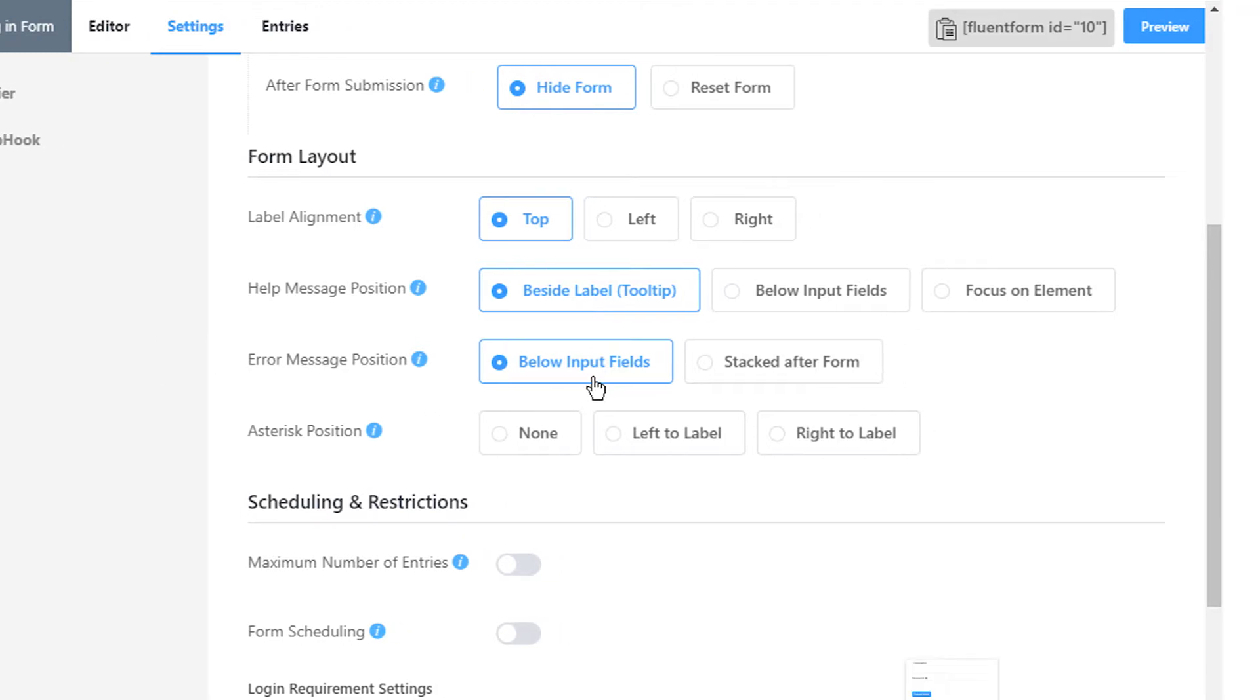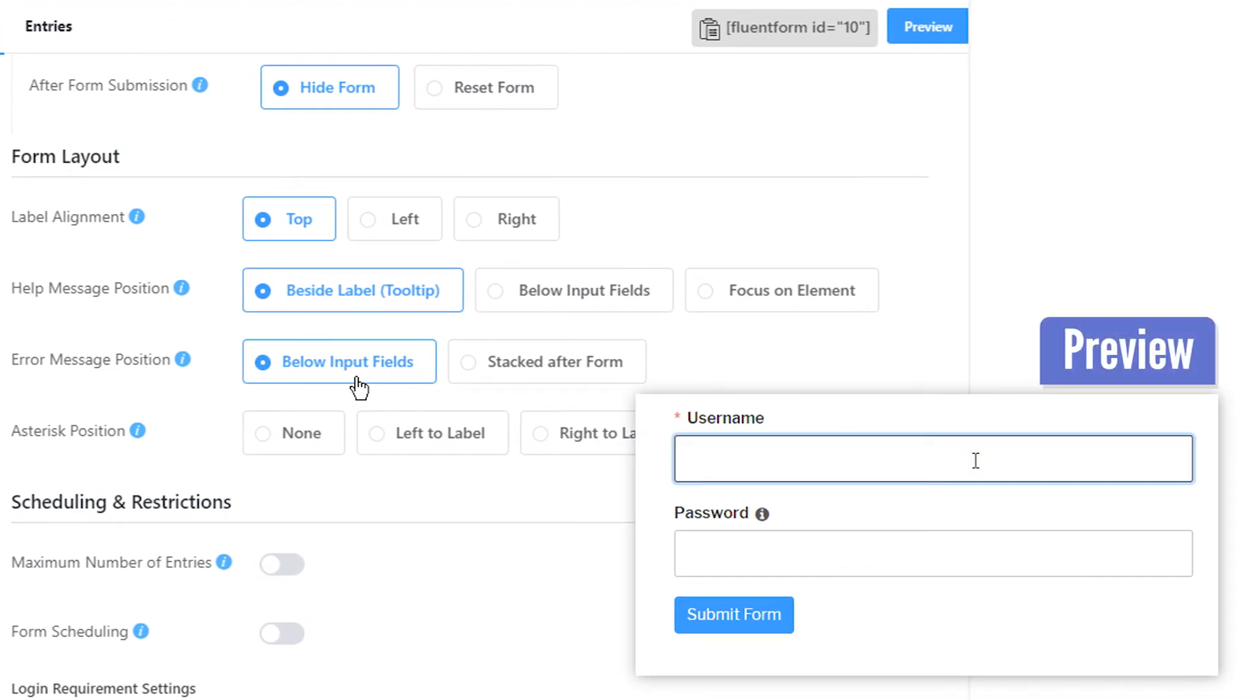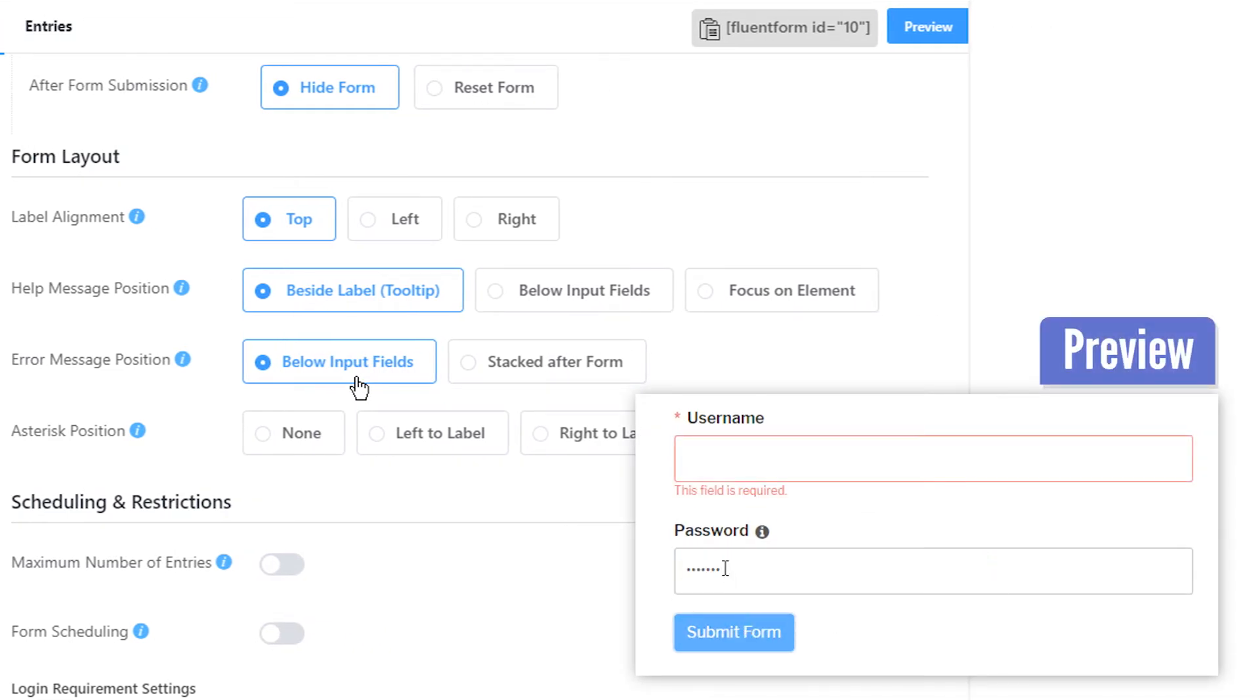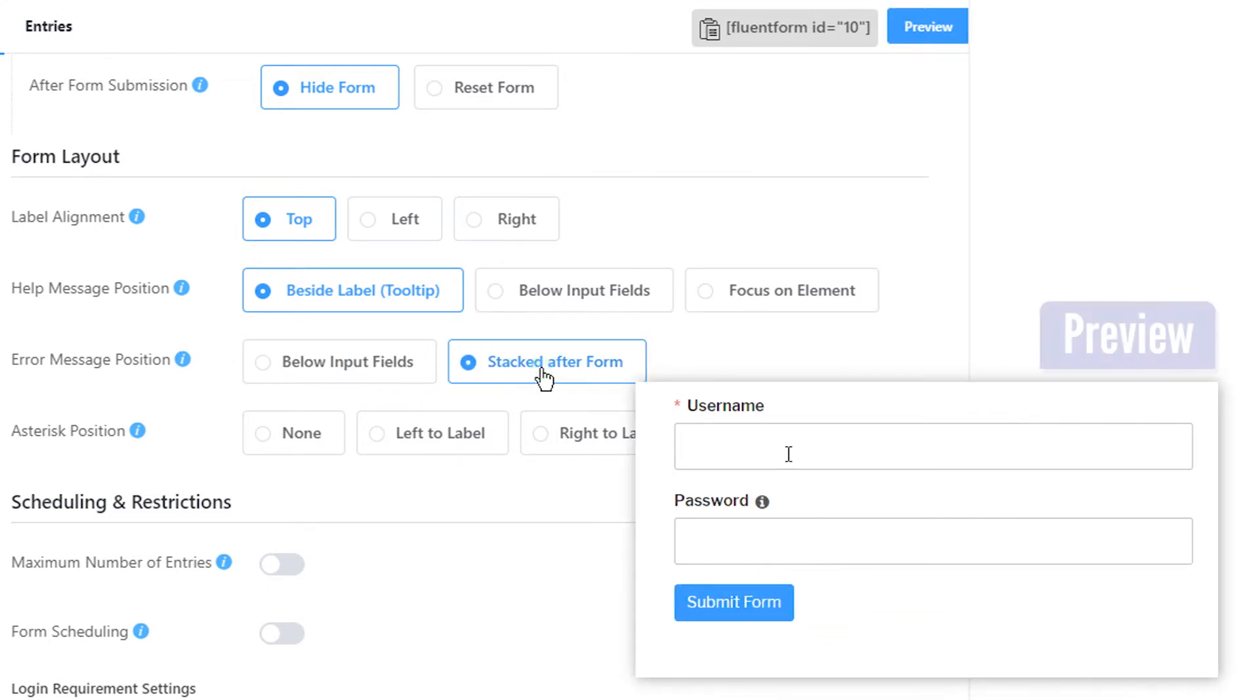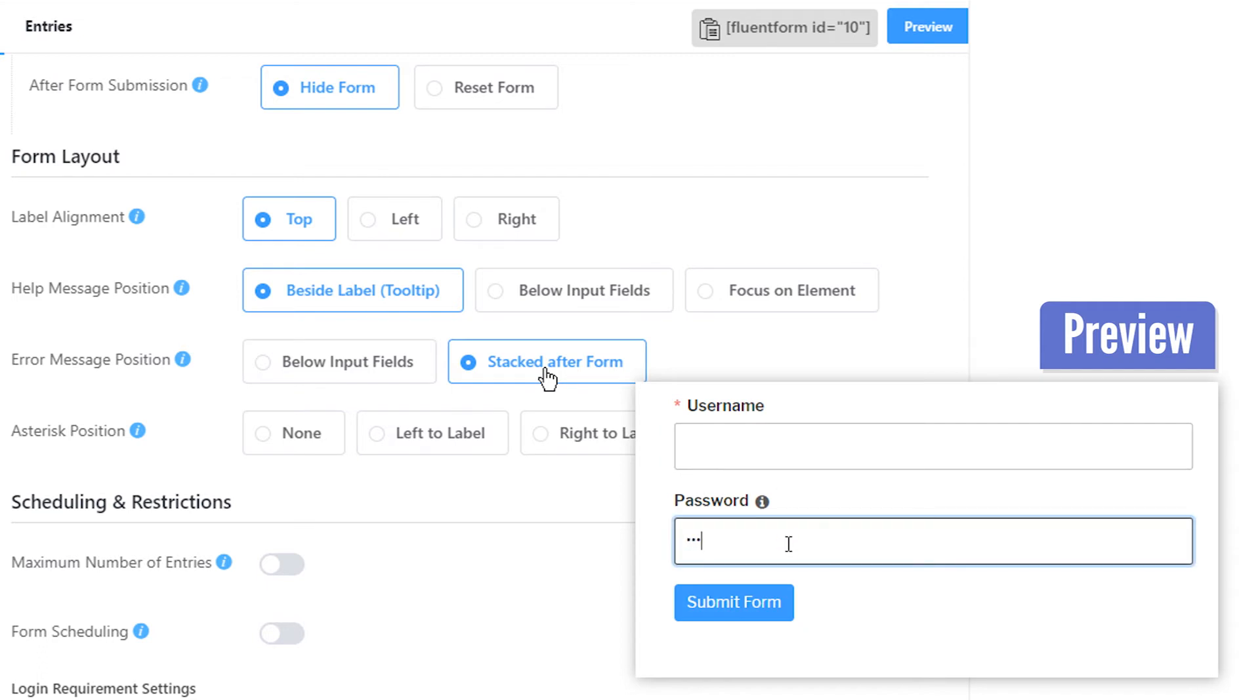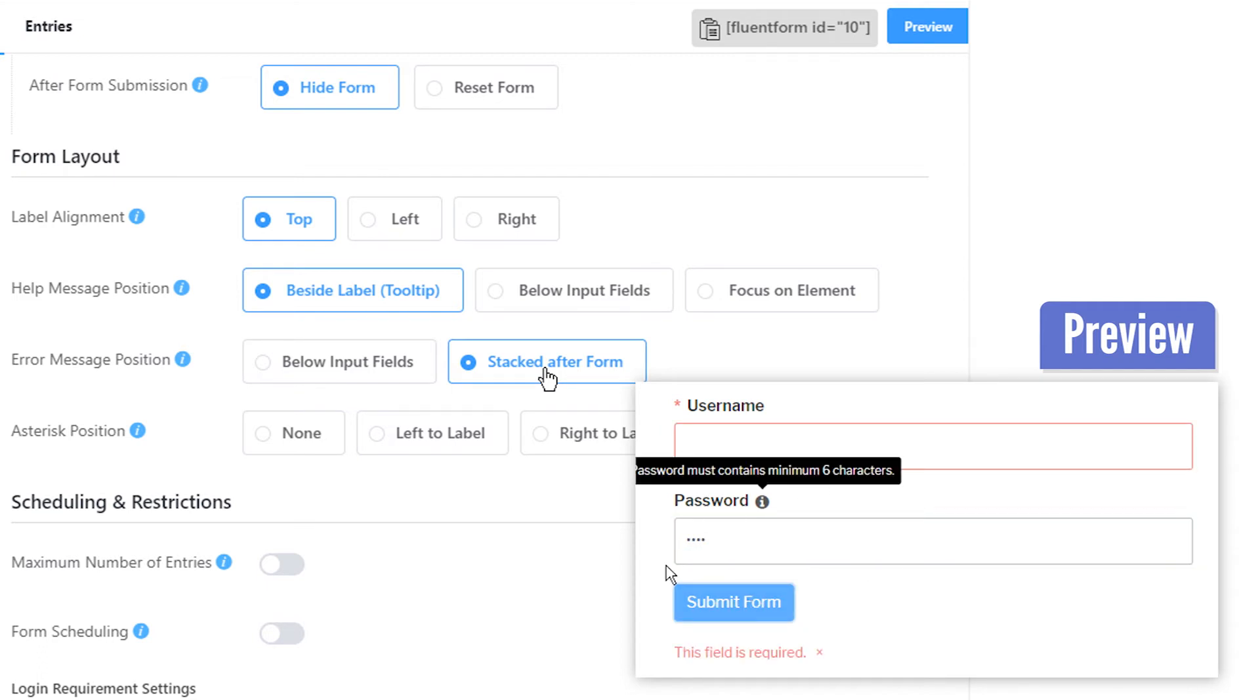Below input fields will show the error message below the blank input field. Choosing Stacked after Form will present a list of all the required fields that were not filled out below the form.